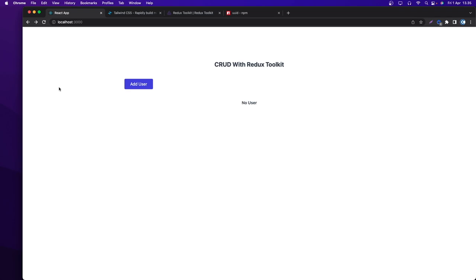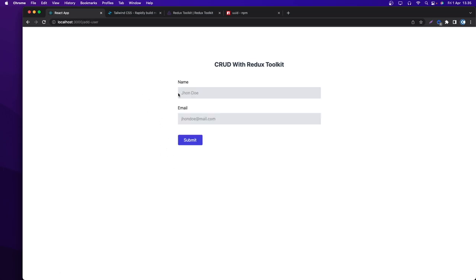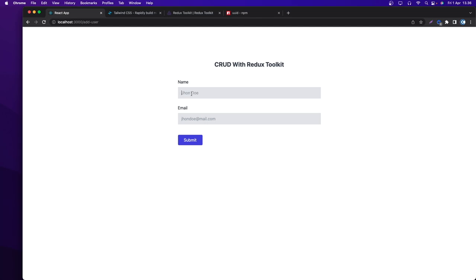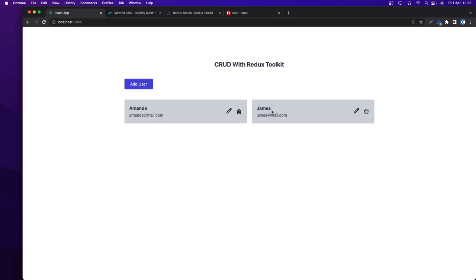This is the final project we are going to be building — a really simple project. We have an 'Add User' button; if I click it, it goes to localhost:3000/add-user. I can add a name like 'Amanda' and the email 'amanda@mail.com', click submit, and we get a new user card. Let's add another user — James, james@mail.com — and we get James here.